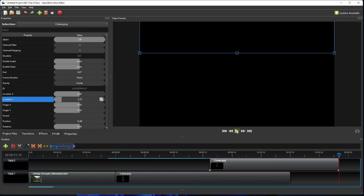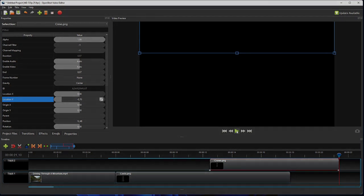Alright, so that's how easy it is to add scrolling text to a video in OpenShot. I hope you find this tutorial useful, and thank you for watching.